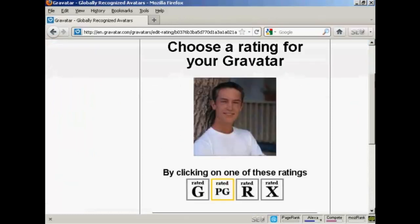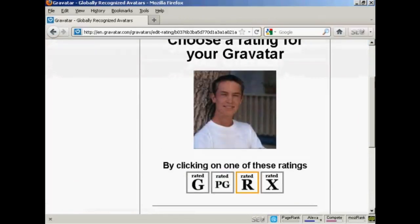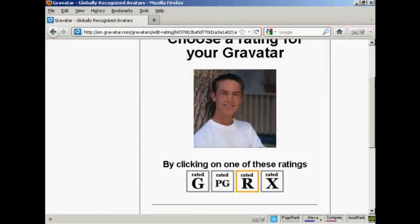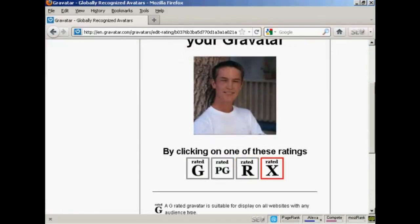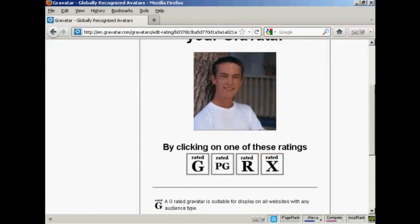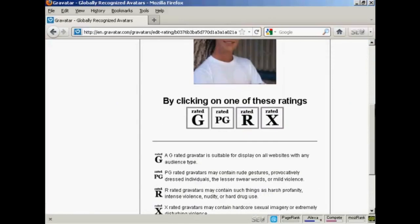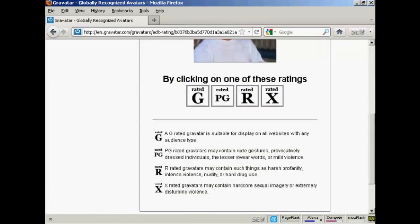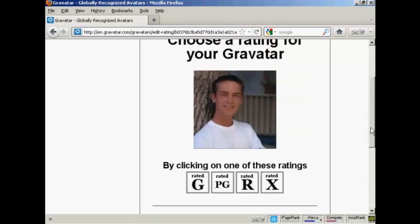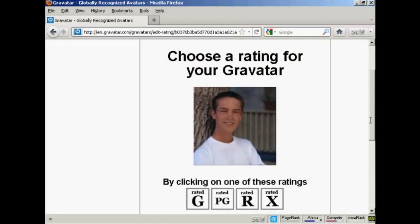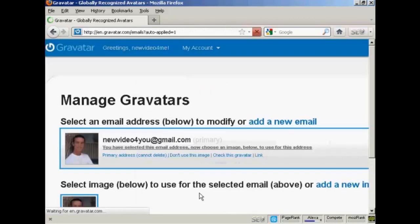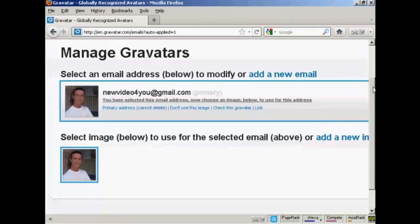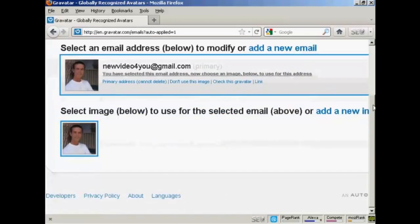Then you want to choose a rating for your Gravatar. As you can see here, a G-rated Gravatar will display on all websites with any audience type. PG, you can have a rude gesture or something. R, you see Harsh Profanity and X-rated. Well, this guy's wearing clothes, so I think we can say it's a G-rated avatar. And there we go. That's all sorted.